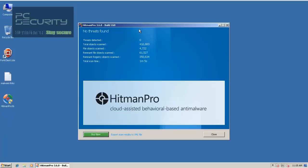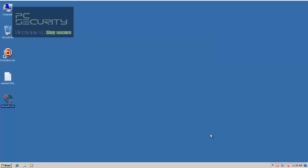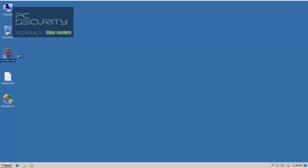As you can see, Hitman Pro hasn't found anything. So Fortinet successfully blocked everything from the web, as well as it got a pretty good detection rate on my malware file.